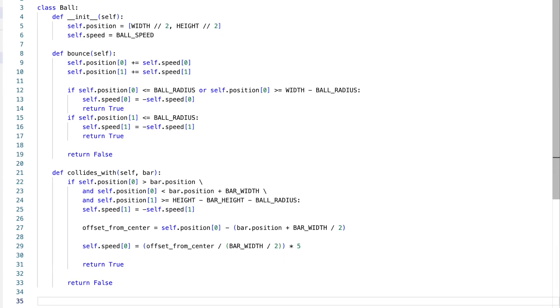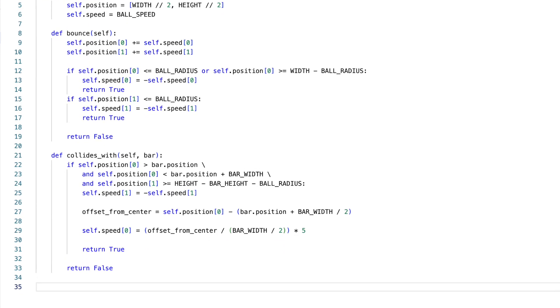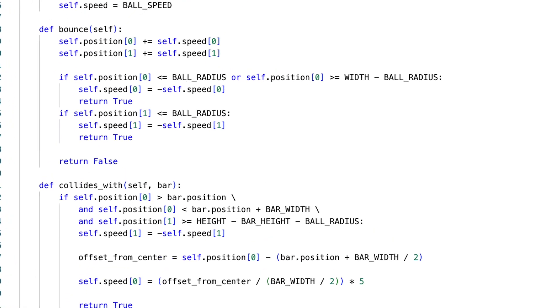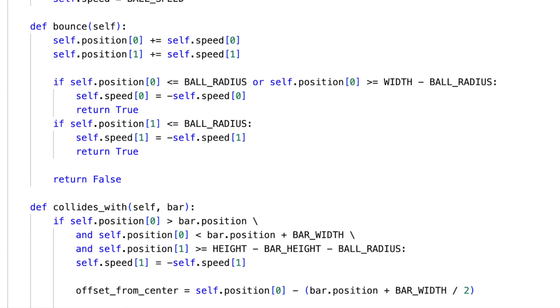Bouncing mechanics: The ball's behavior upon hitting walls or the bar is defined by its bouncing mechanics. When the ball hits the left or right walls, its horizontal speed reverses, causing it to bounce. A collision with the top results in a reversal of its vertical speed.